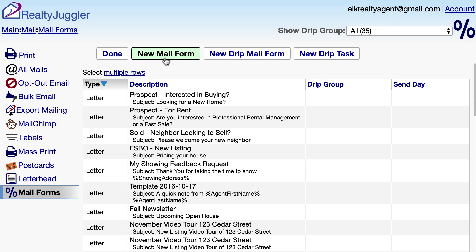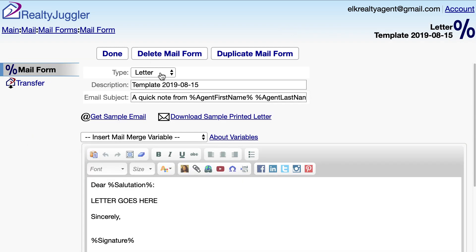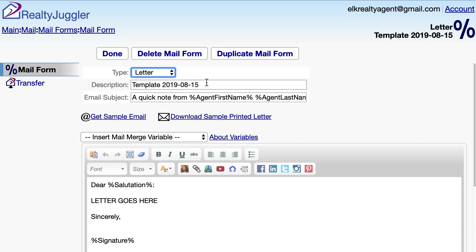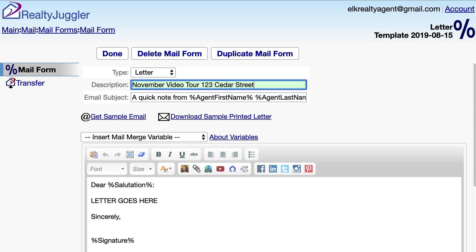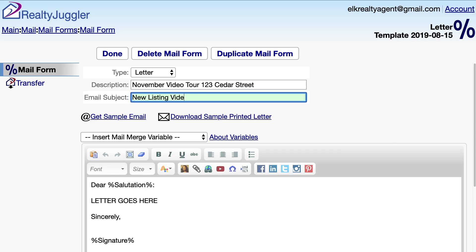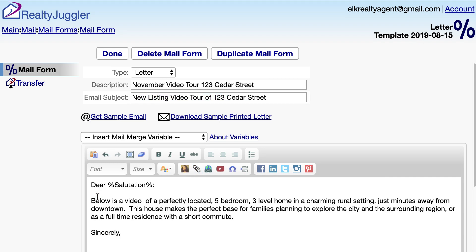I'll click on the New Mail Form button at the top of the screen. I'll leave Type set to Letter, fill in a description, and give the email a subject. In the body of the Mail Form, I'll replace the line 'Letter Goes Here' with a few sentences to introduce our video.